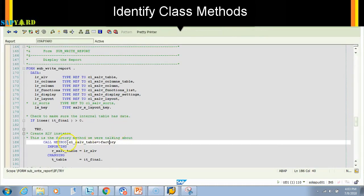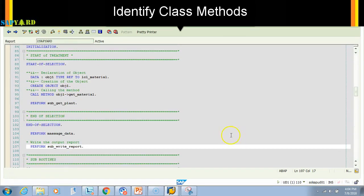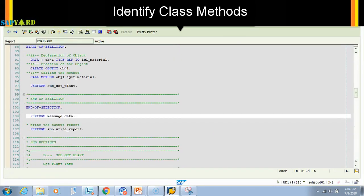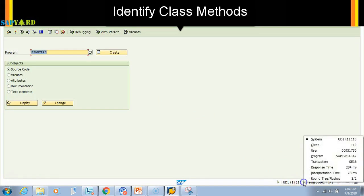class. So always remember, call method is the keyword. And to open this program you have to go to SE38. I think I have not told you till now, but since you are functional, this has to be in T code SE38.